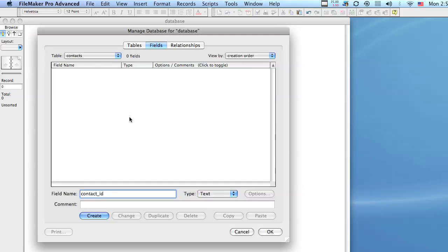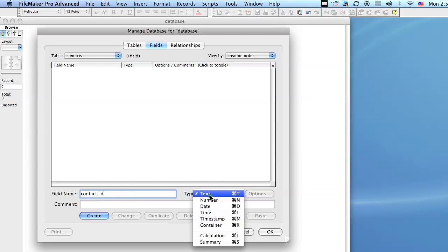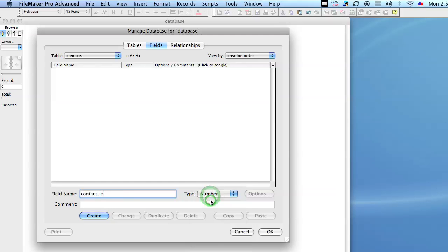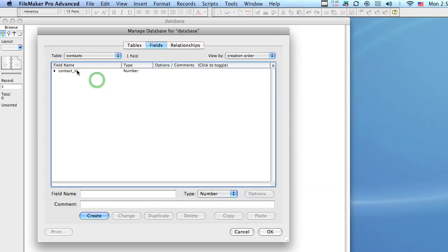So for example, I just created a field called contact_id and it's a number field, and I go ahead and click create. And this is going to be a serial number which is a number that increments, it goes up one value every time a new record is created. Well how do I set that up?